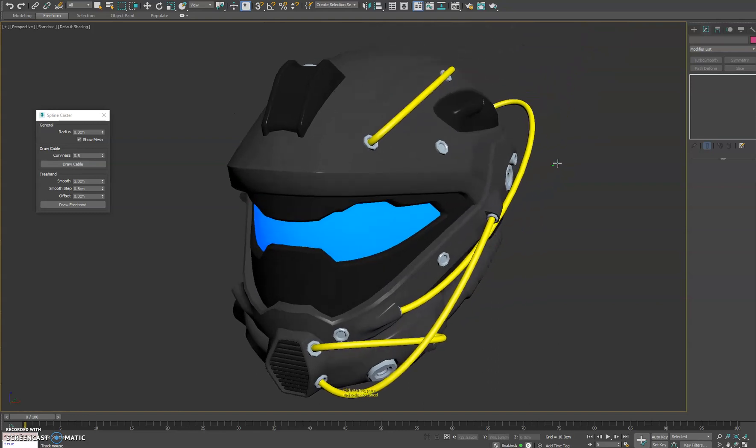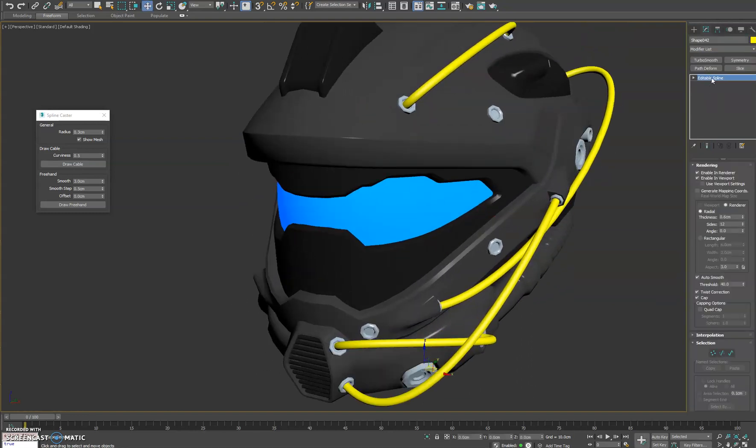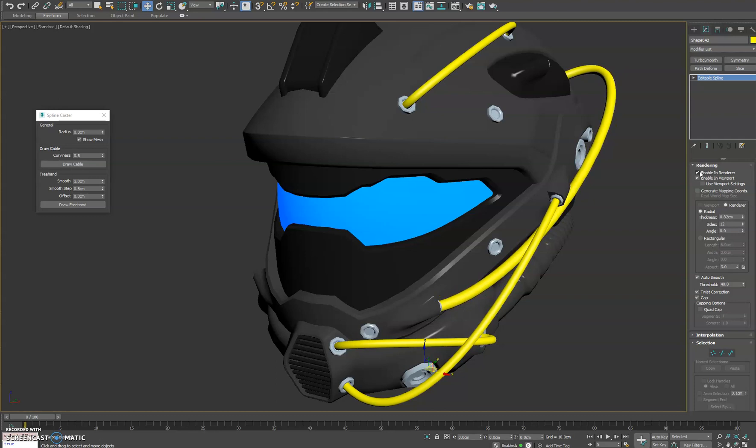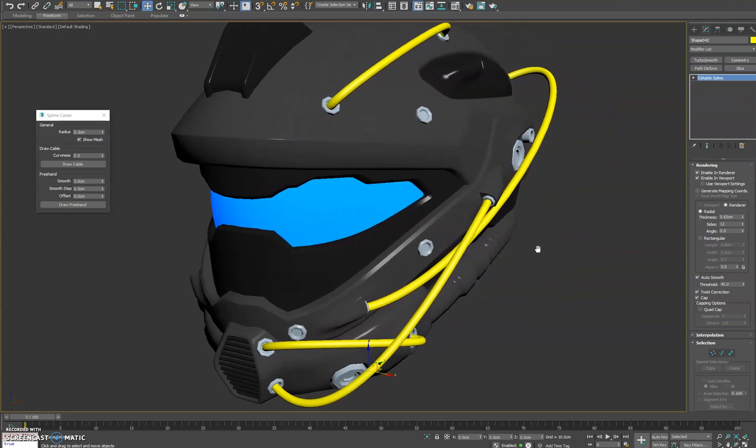And once you're done creating your splines the nice thing is it does create just a default spline shape in 3ds Max so you can continue to tweak it after the fact if you need to, making it renderable or not, adjusting the thickness and everything else that comes with using native splines in 3ds Max.